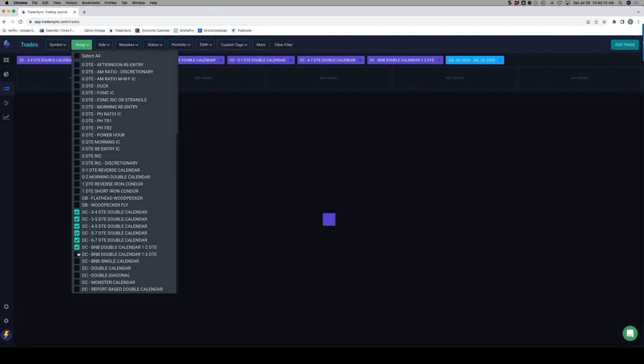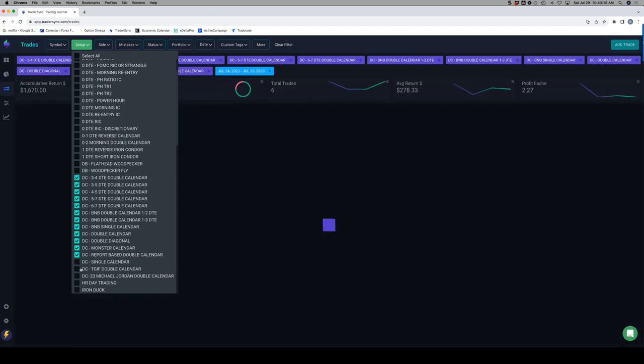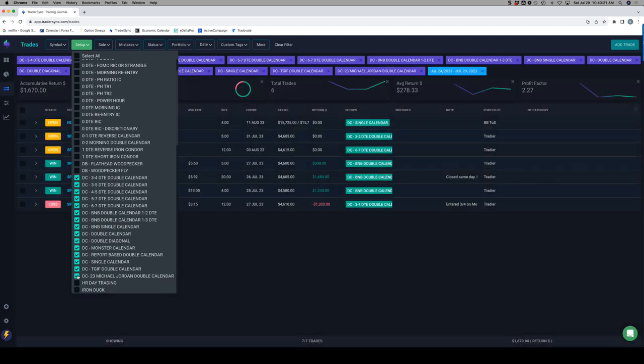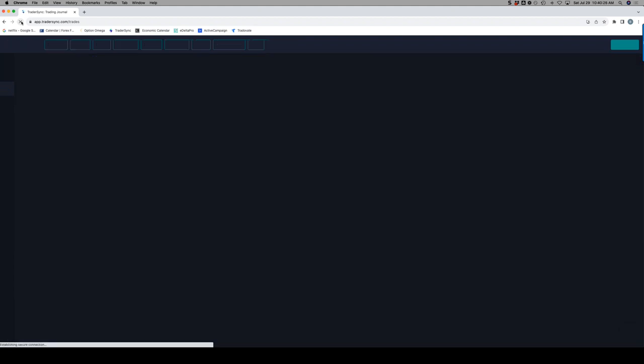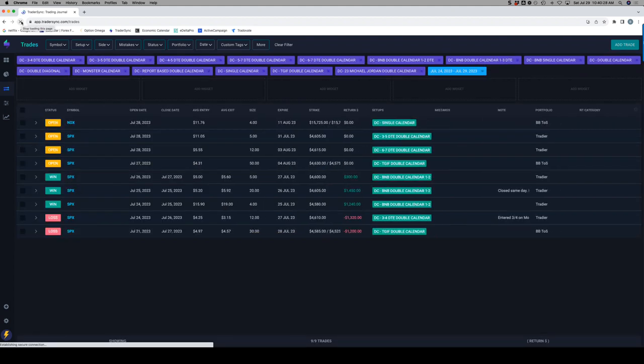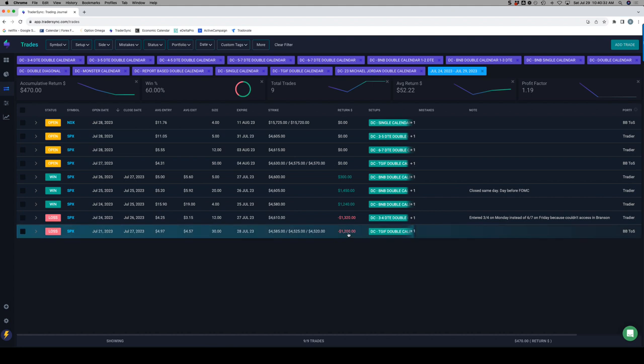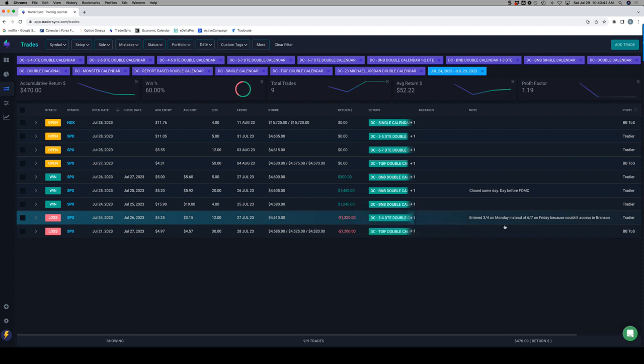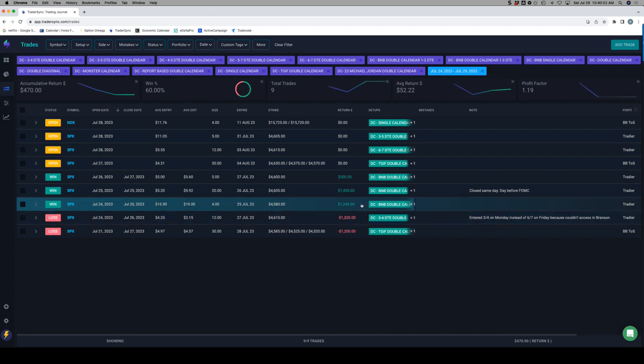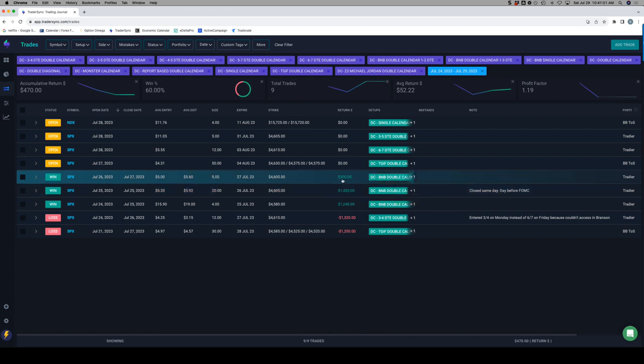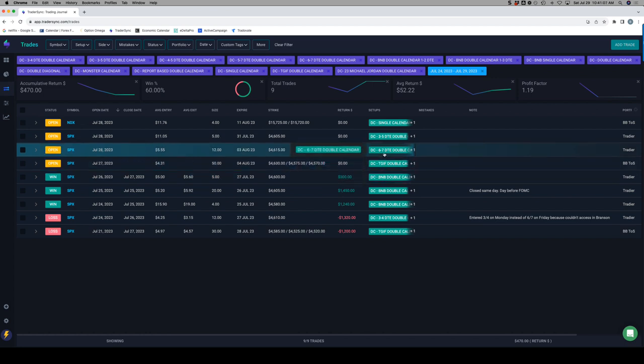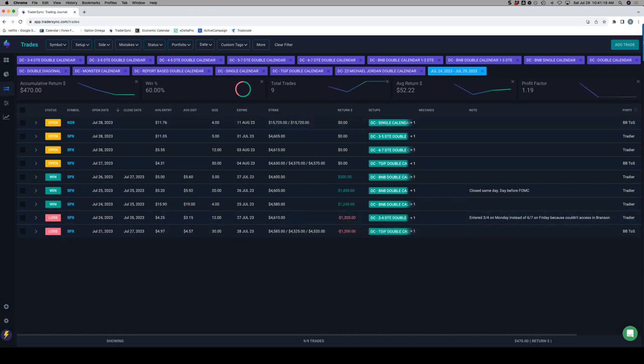Next category is dynamic calendars. Slightly green on calendars for the week. Took a $1,200 loss on a TGIF and a $1,300 loss on a 3-4. This is one that I entered on Monday because I didn't get in on Friday for the 6-7 because I couldn't access TOS where I was. So I ended up jumping in on Monday with a 3-4, which tests well, but a loser this week. I had a couple of really nice B&Bs, one for over $1,200, one for over $1,400. That one I closed out the same day before FOMC, and another $300 winner. Trades open on the calendars right now: we've got a TGIF, a 6-7, and a 3-5. That's the NDX.